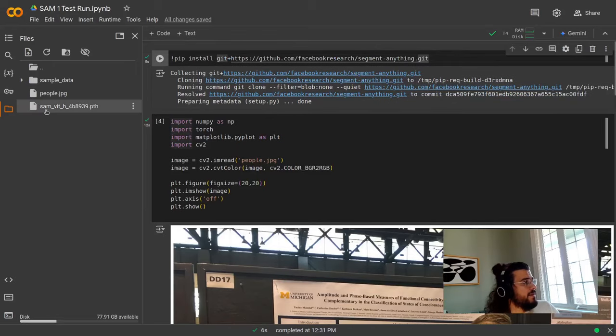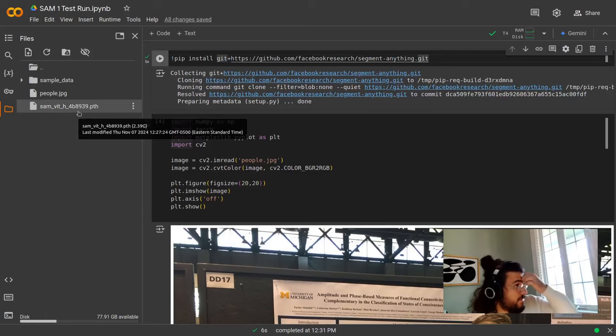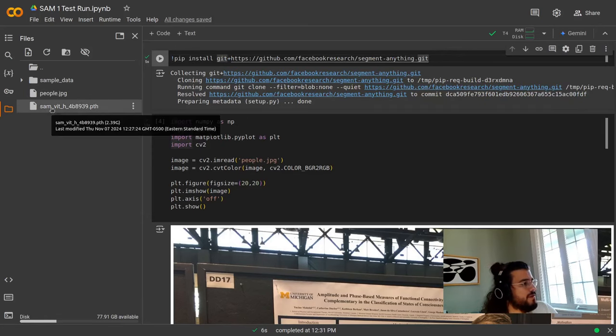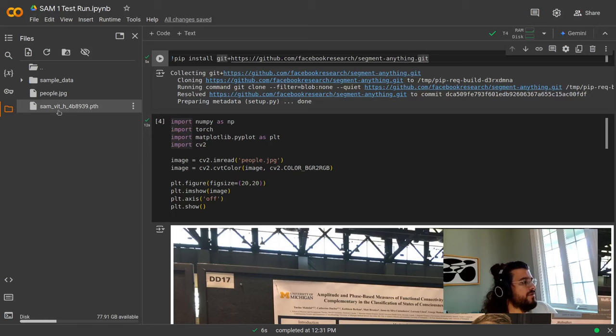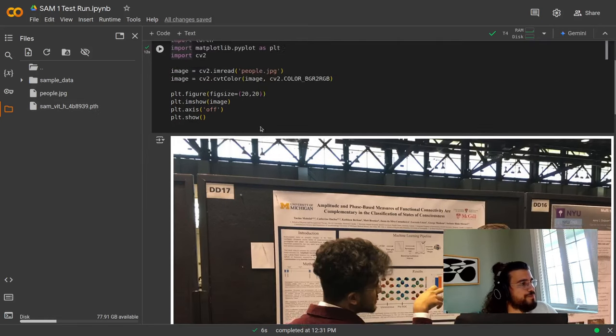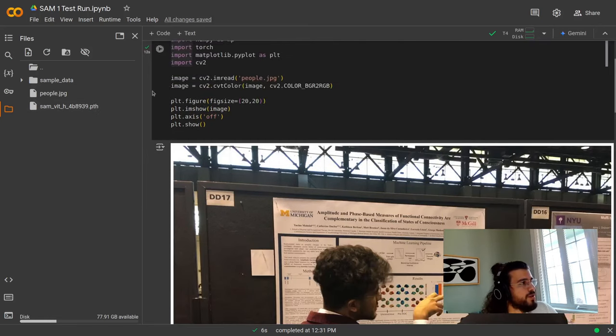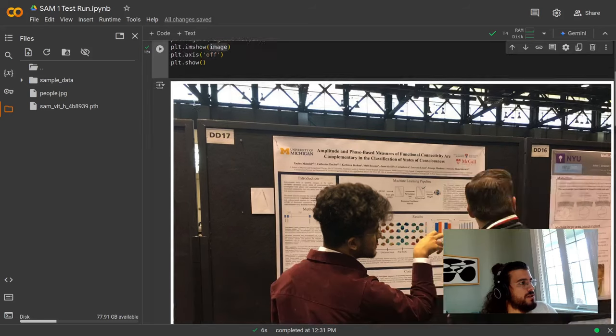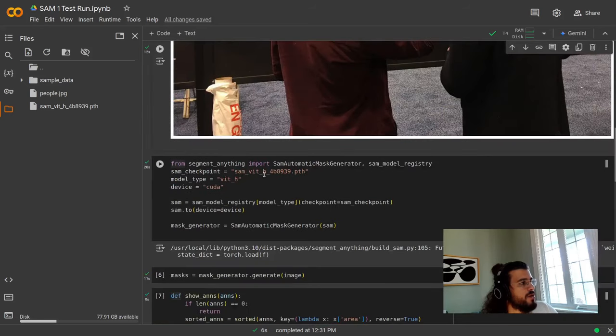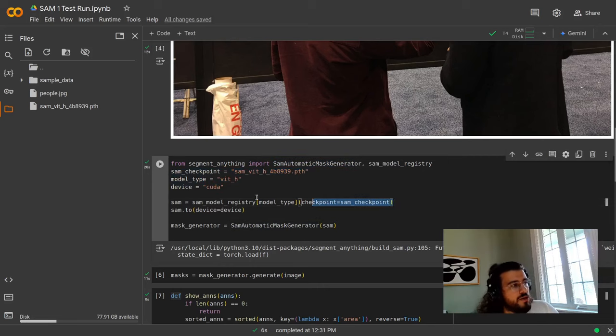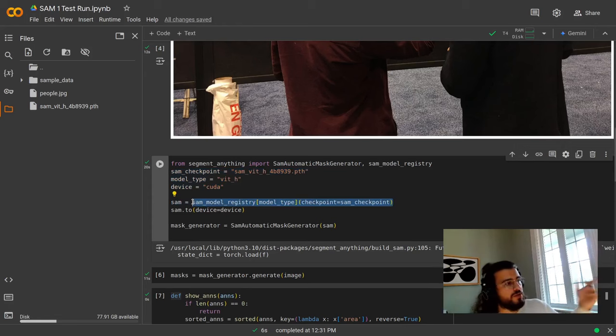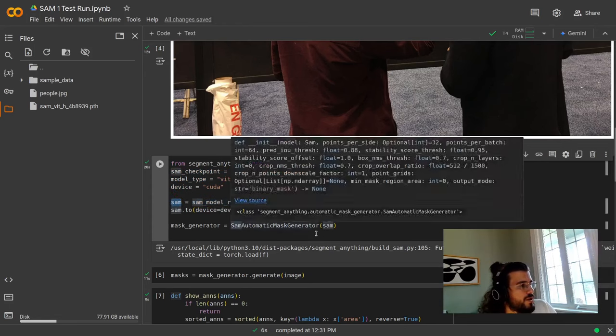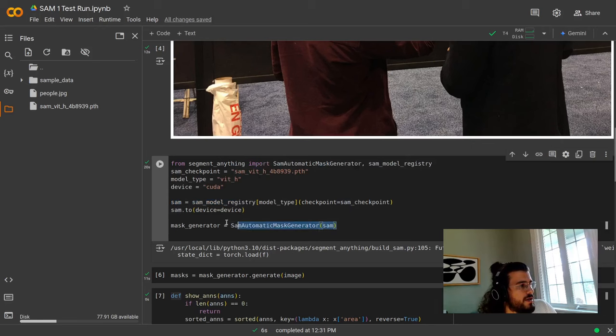So the first thing we're going to do here is we're going to install the Segment Anything library that we just saw. Over there, you see that they added two things: this image of me in a poster presentation, and then the parameters from this model, which is the Segment Anything model with the visual transformer H version. So this is just to showcase it. We're going to store this into the image variable. Over there, we are going to use some automatic mask generator.